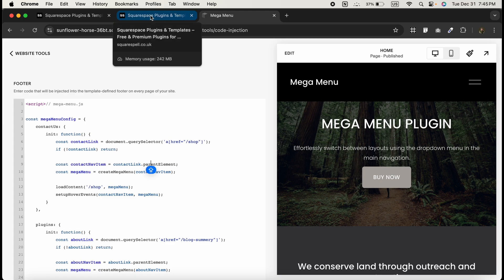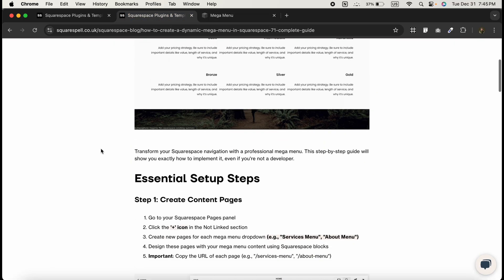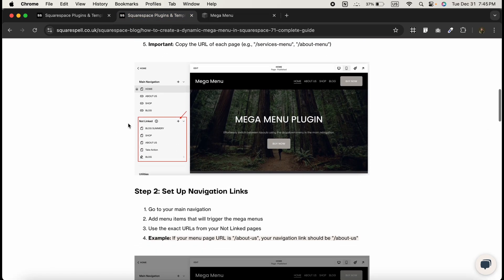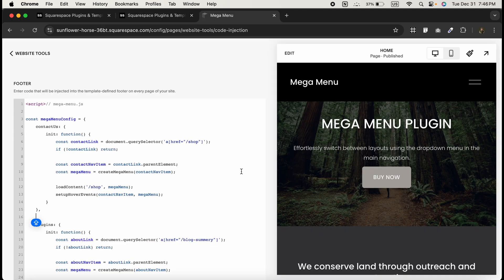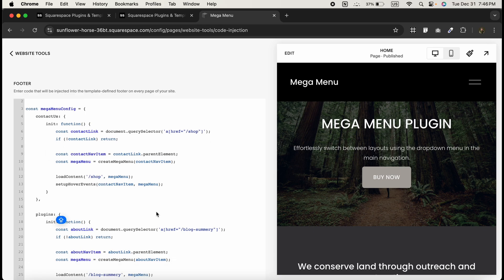You can find this code on the website over here. Here I have already shared the step-by-step guide. Whatever pages you have designed—as we have taken the example of Shop—you're going to use the same URL over here as well as over here, and same goes with other pages as well.